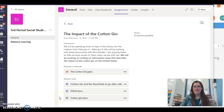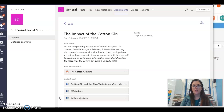Hi guys, this is Ms. Rhodes. I know I just had you up in the library, but I wanted to give a quick tutorial on how to access all of these sites in order to write your essay on the impact of the cotton gin.